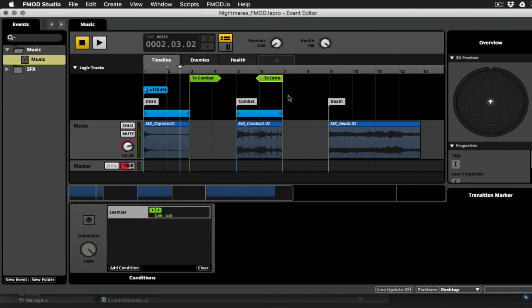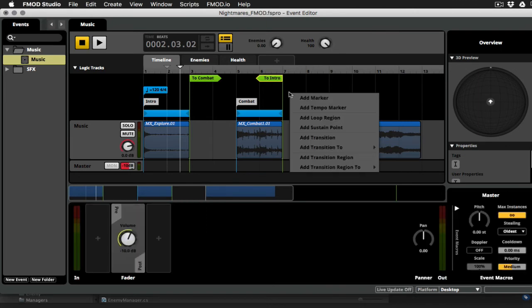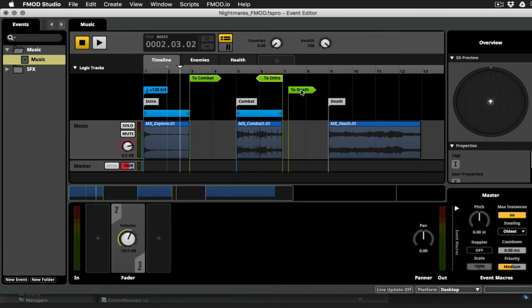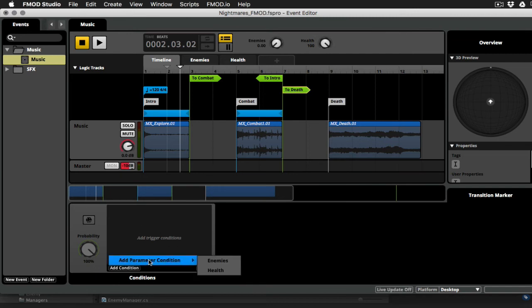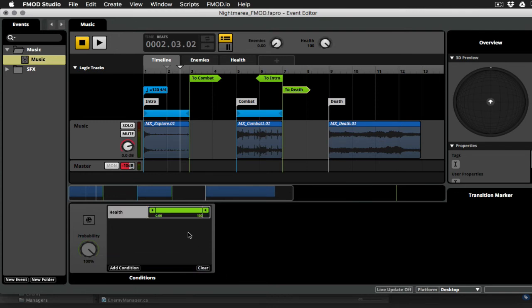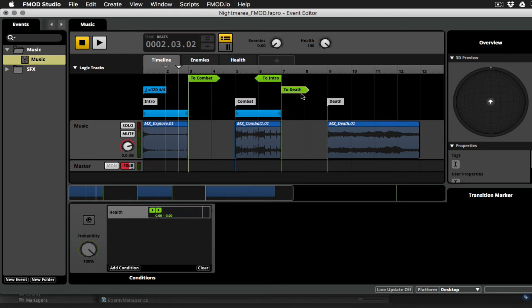So again, I'll right click, add transition to death, make sure it's right on the bar. And then we'll go down into the conditions and we'll say add parameter condition and we'll tie it to the player health. And in this case, all we're really looking for is when the player health gets down to zero. And then that is going to jump us automatically to death. So let's test that one out.